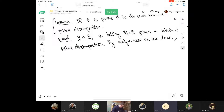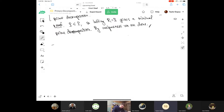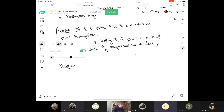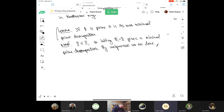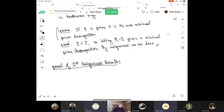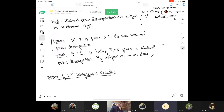A student asks for clarification: aren't the primes unique, not independent? The response: the primary decomposition itself is not unique. But a prime decomposition of a radical ideal is unique. So there's a distinction between prime and primary here. For prime decompositions, there are no embedded primes — that's what's key here.